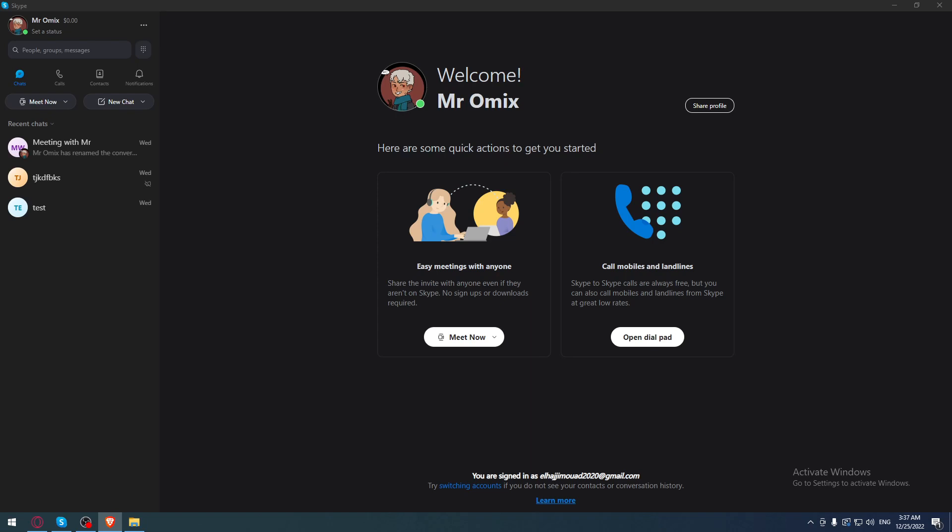Once you've downloaded it, install it and open it. They will ask you to log in to your account. If you have an account, just log in, but if you don't, you'll need to create one.